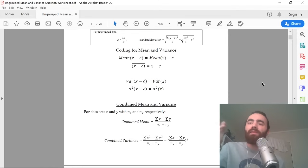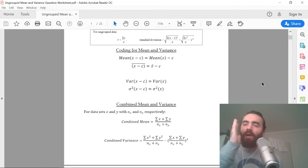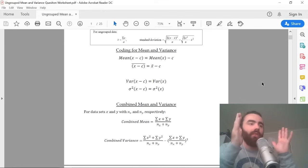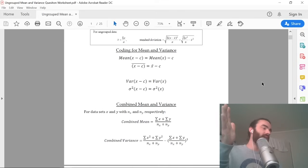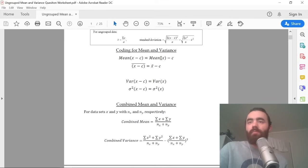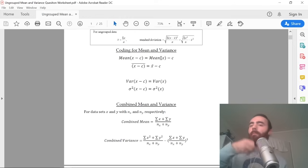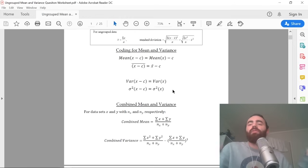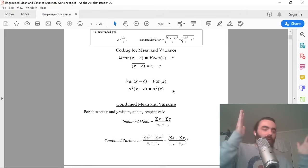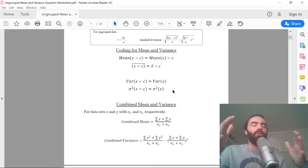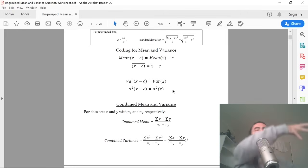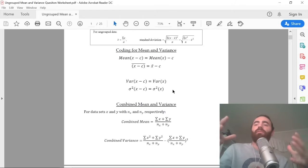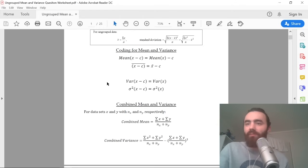If you have a mean of a data set and you want to find the mean of that data set minus a constant, all that is, is just the mean of the original data set minus that constant. And for the variance: if you have a data set and you shift all of those points one way or the other, that does not change the variance — the variance stays the same. That's given by this equation.